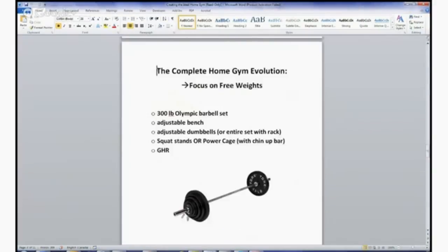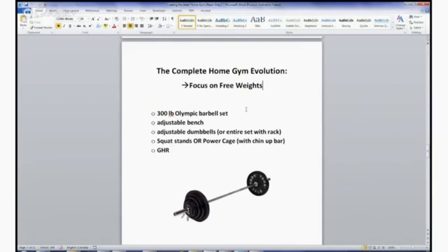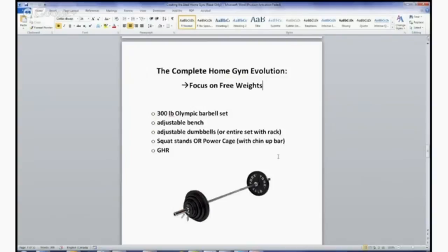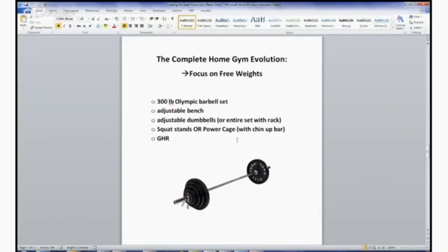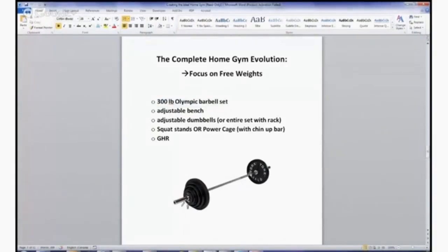The next evolution towards a home gym would be moving from just body weight stuff towards free weight movements. This is where I'd recommend getting an Olympic barbell set—just a bar and plates. My first bar that I got was from one of the gyms I was working at. It had an old rusted one that they were getting rid of and I just got it free. You can get a weight set like this, a 300 pound Olympic barbell set. They vary in price, but if you buy it as a set, even new, you can still get a good deal on it.